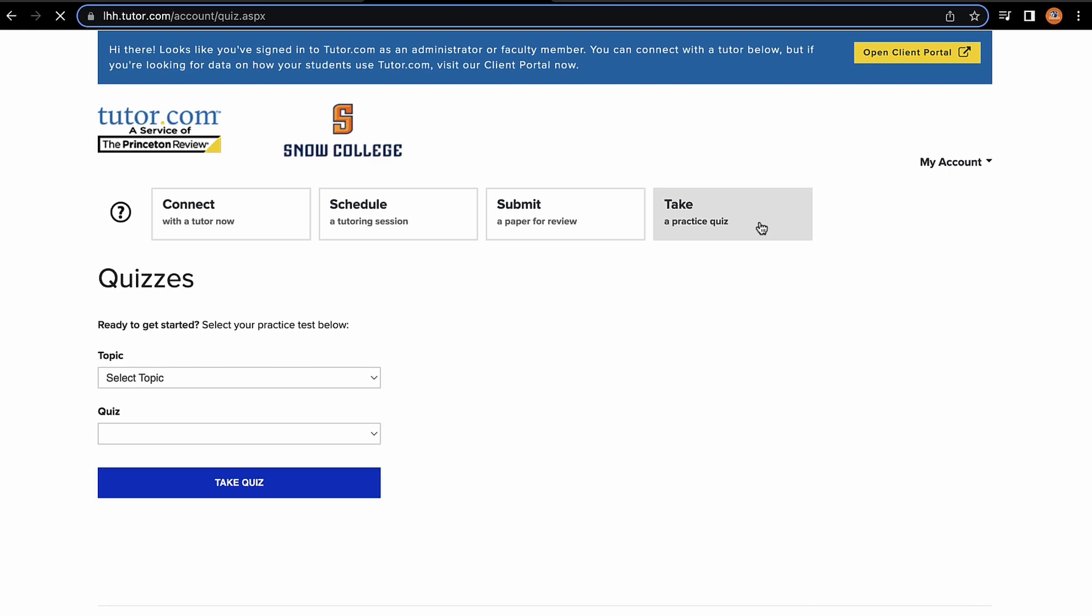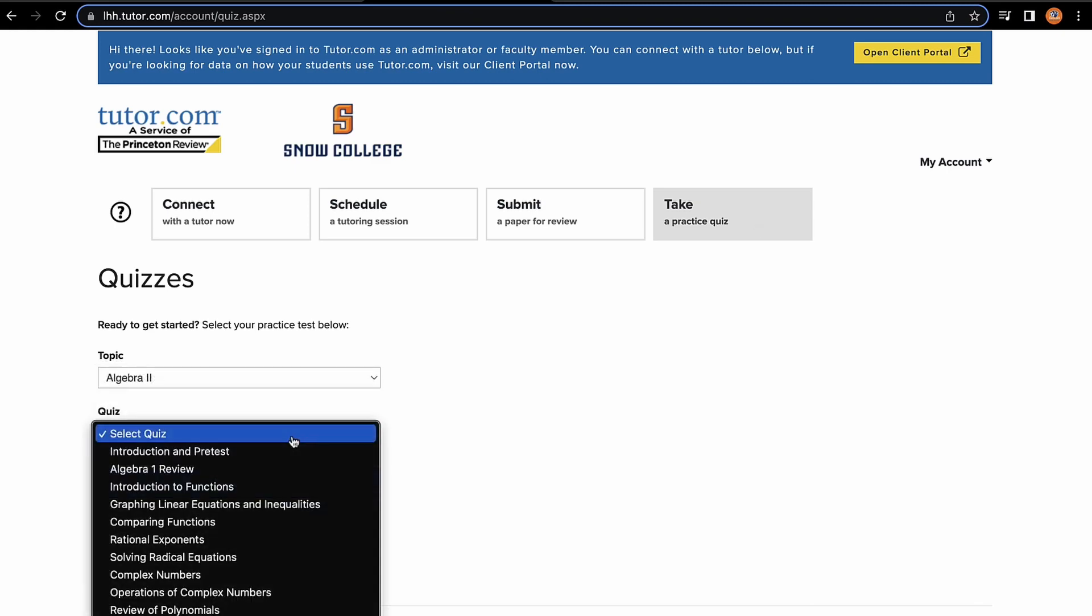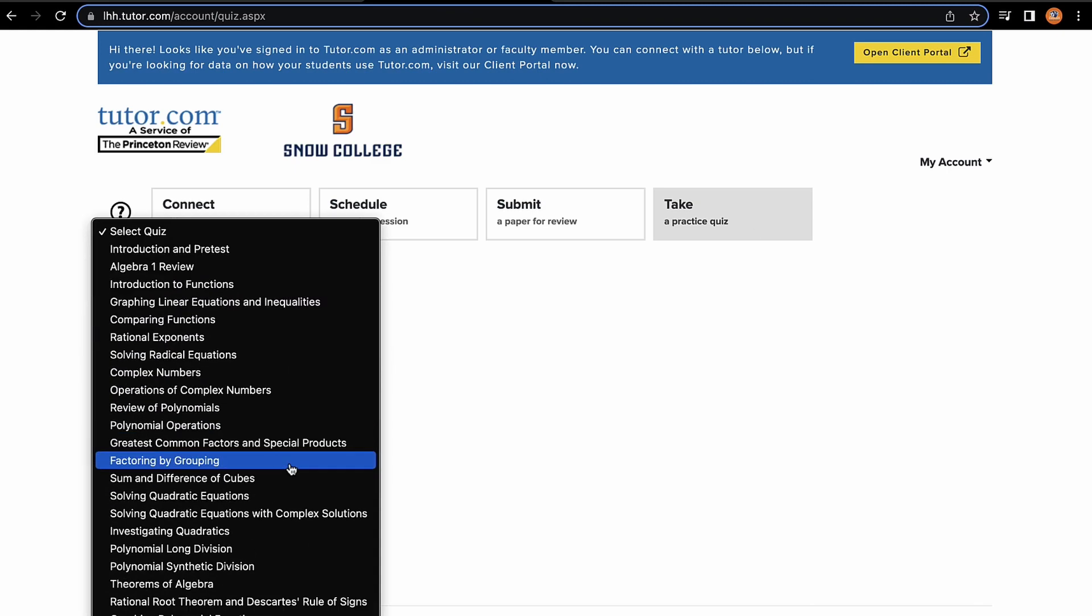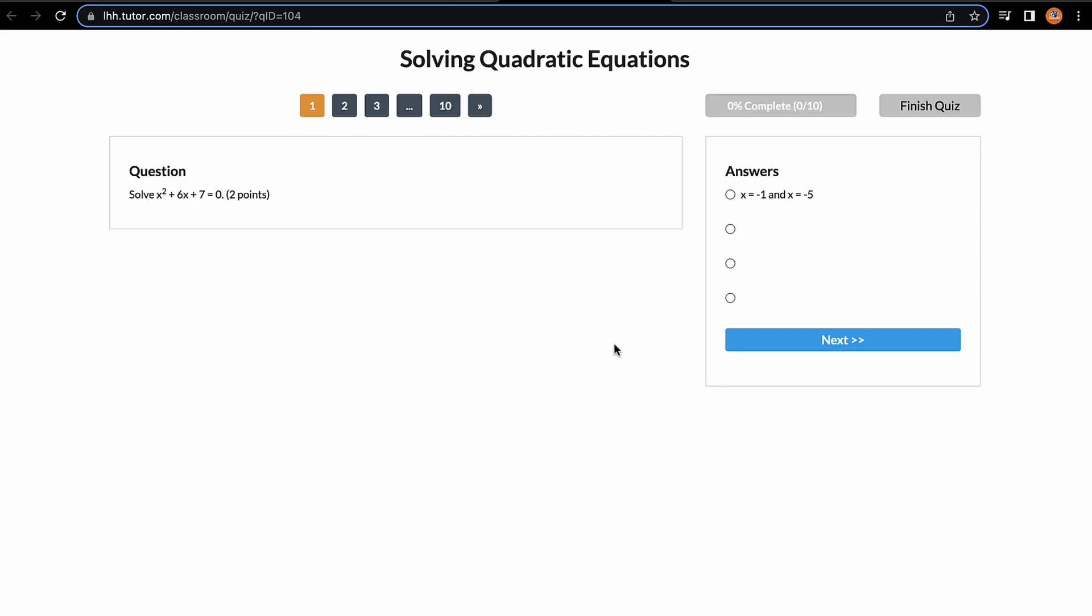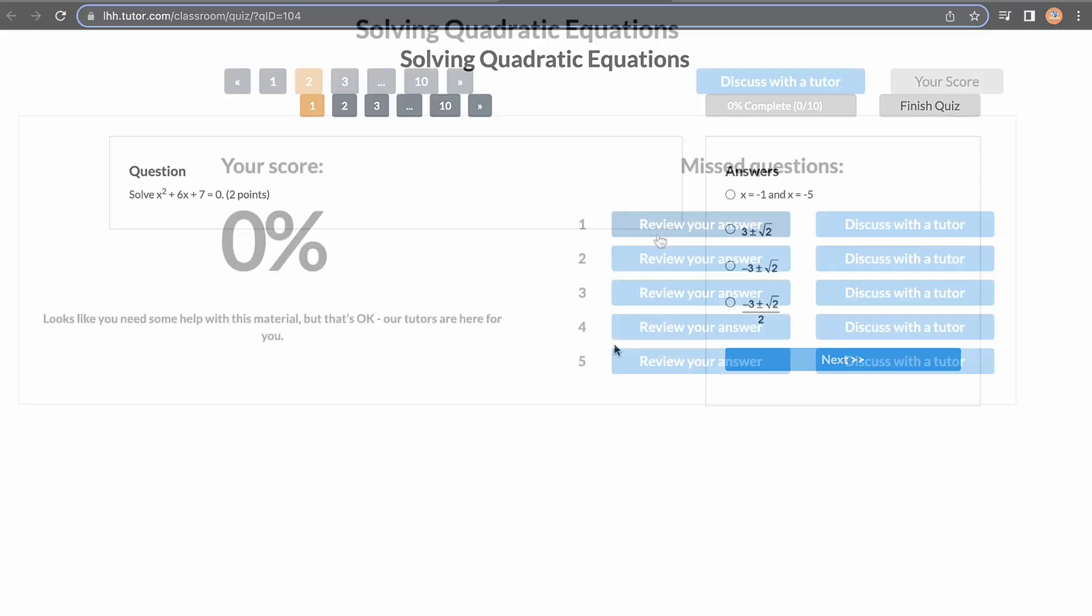The final tab is the Take a Practice Quiz tab. Here, you can select a topic and a specific quiz topic and take a quiz to help you prepare for an essay, a midterm, in-class quiz, what have you.